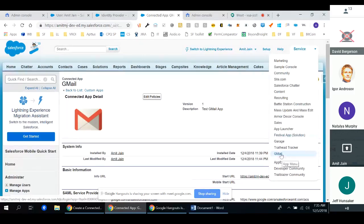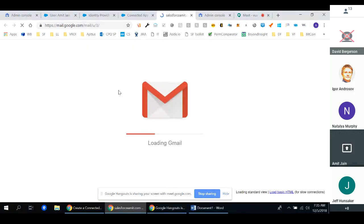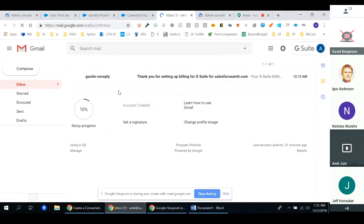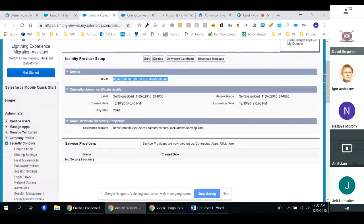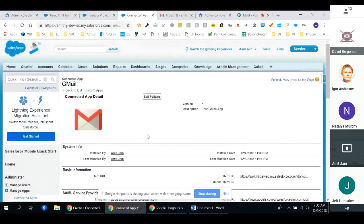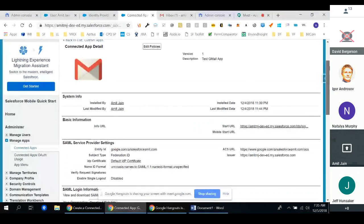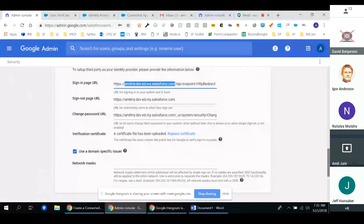Once everything is set up, you'll get the connected app option on the app launcher. When you click on Gmail, if you watch the URL it's trying to do the single sign-on authentication signing, and it will load your G Suite app with single sign-on. This is a lot similar to what Igor was describing earlier — since Salesforce is the identity provider, you set up things like ACS URL, entity ID, and federation ID to set up all the connections on Salesforce. If there are any questions, I may probably be able to answer.